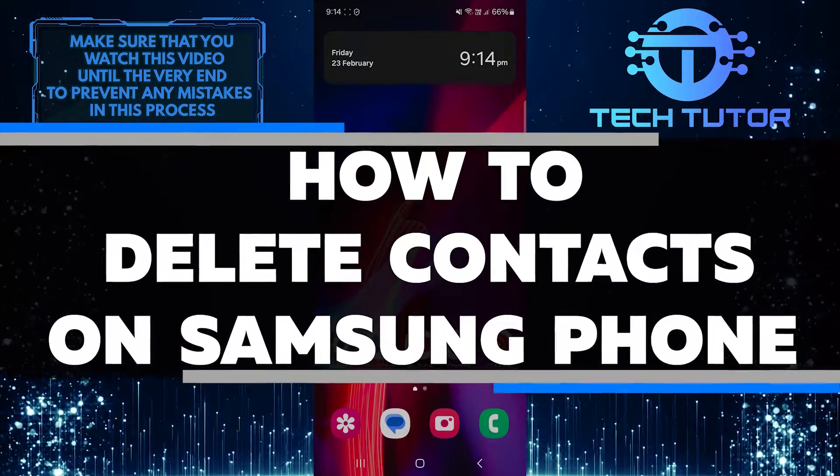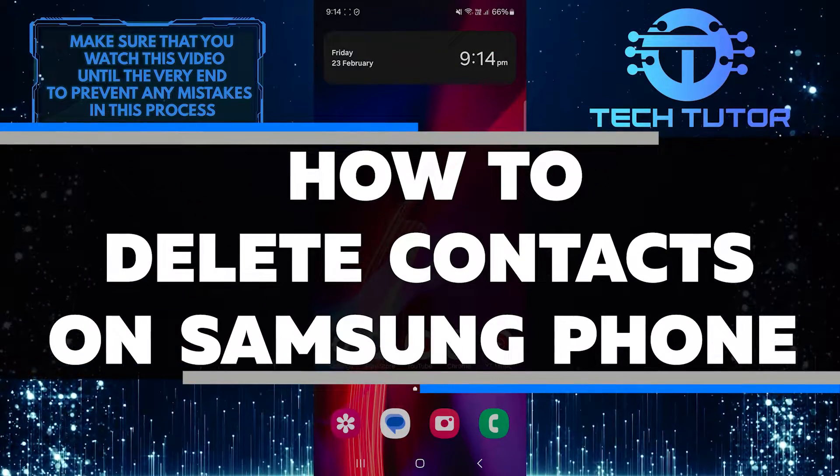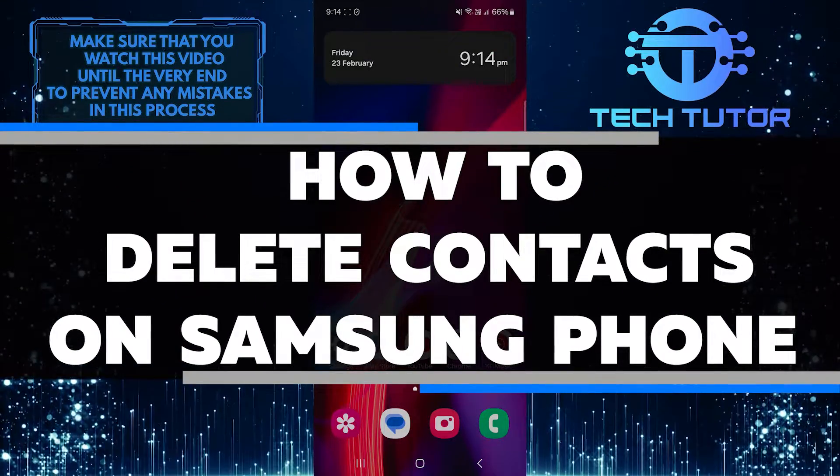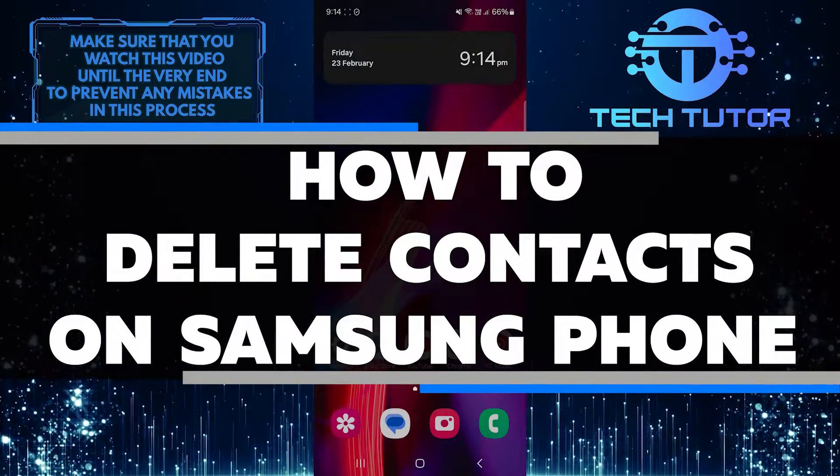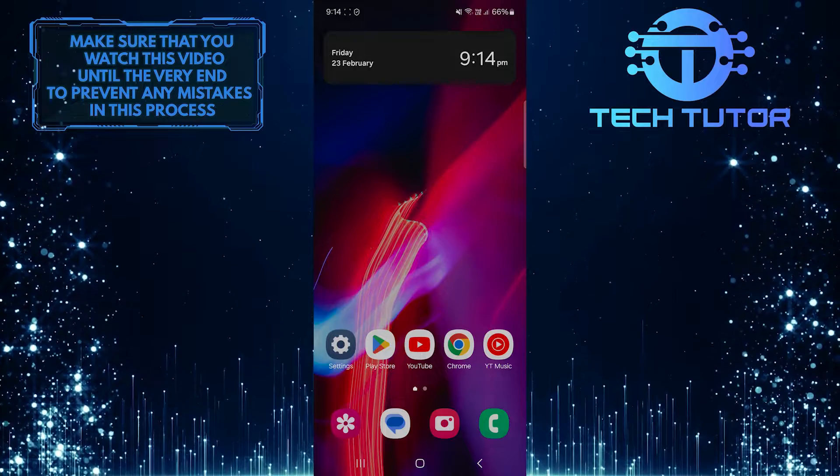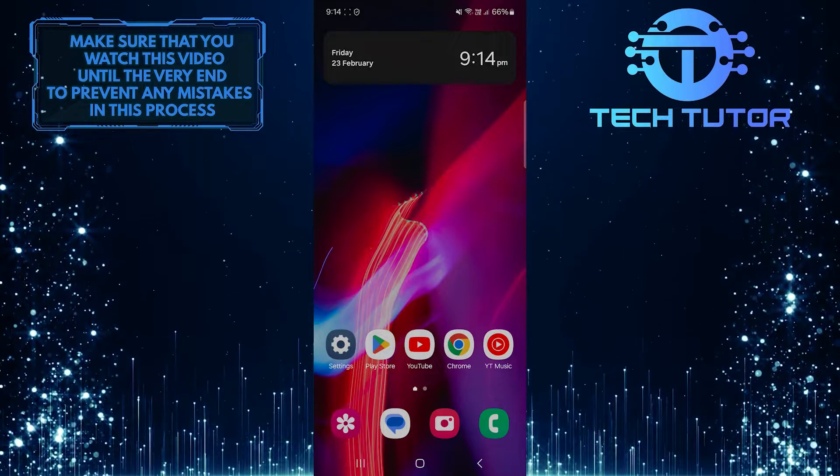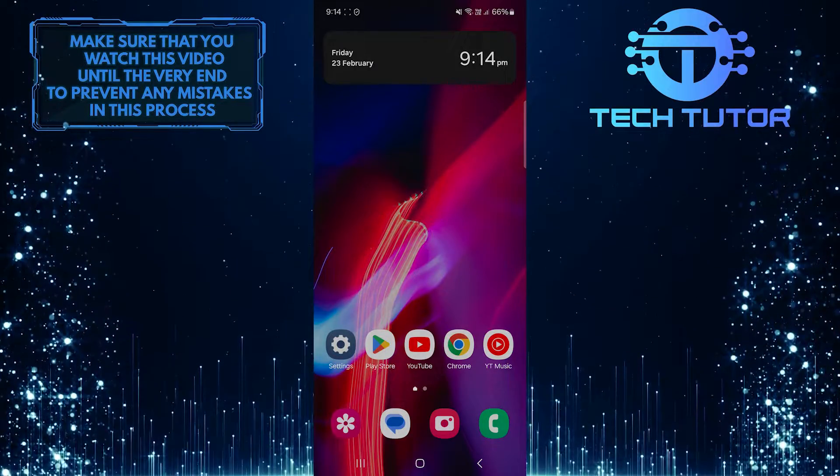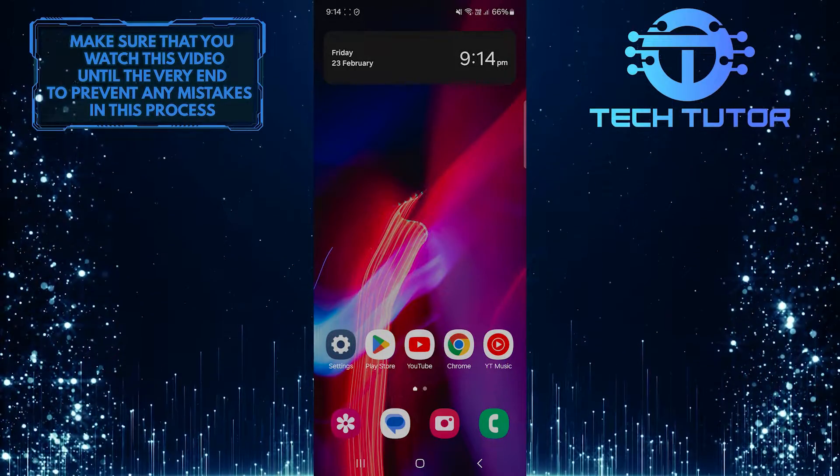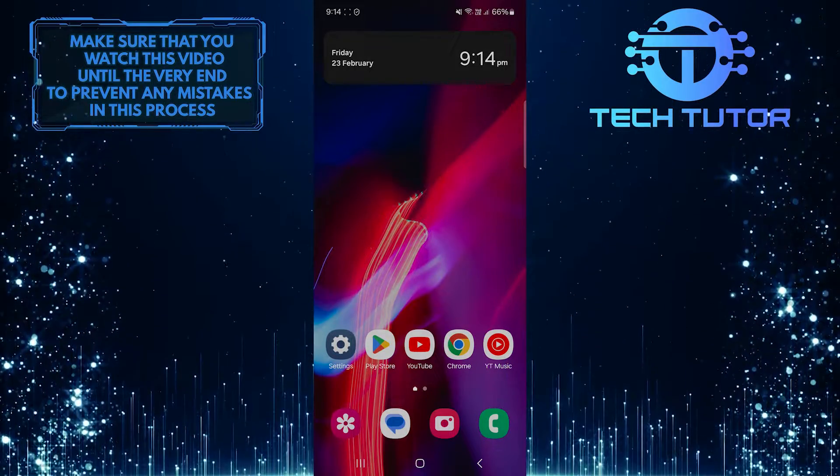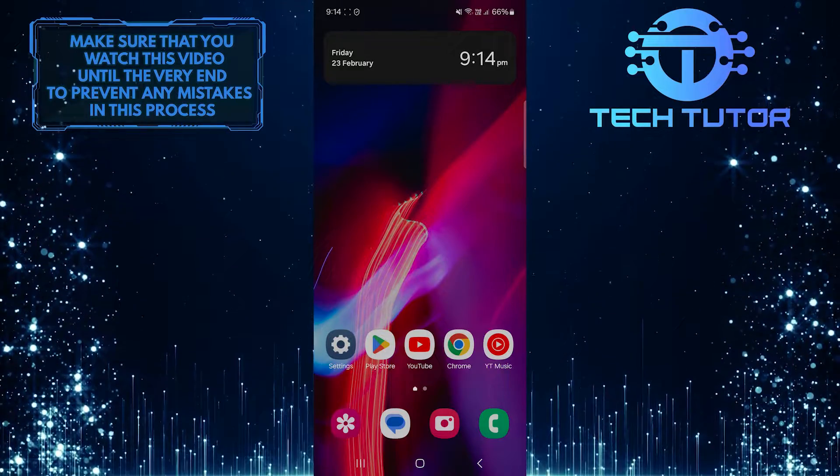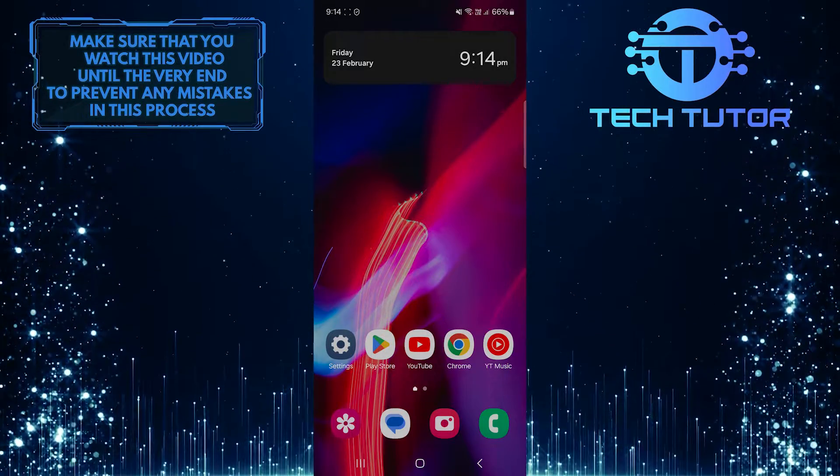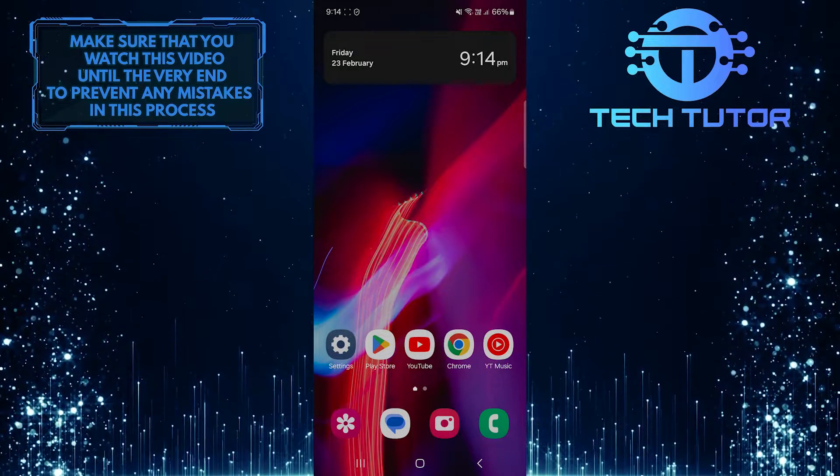In this short tutorial, you'll learn how to delete contacts on your Samsung phone. Deleting unnecessary contacts can make it easier for you to find the contacts you need quickly. It helps keep your contact list organized and clutter-free.